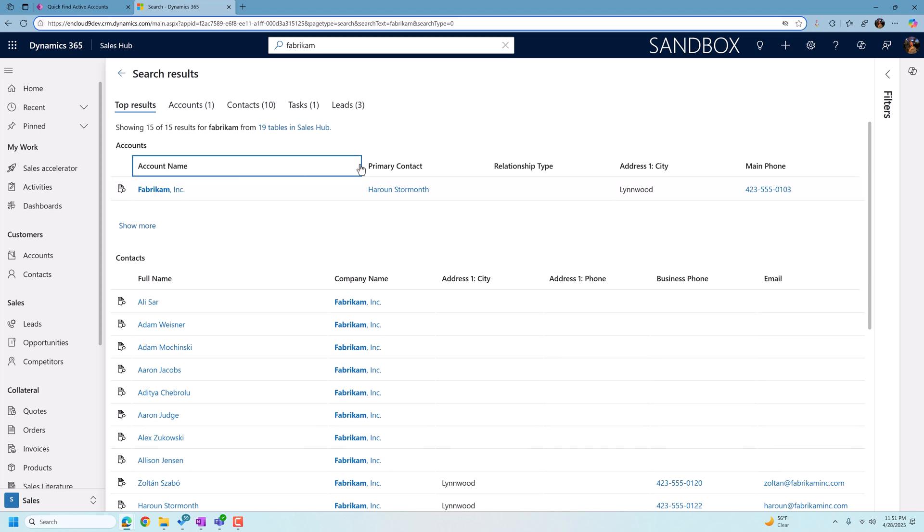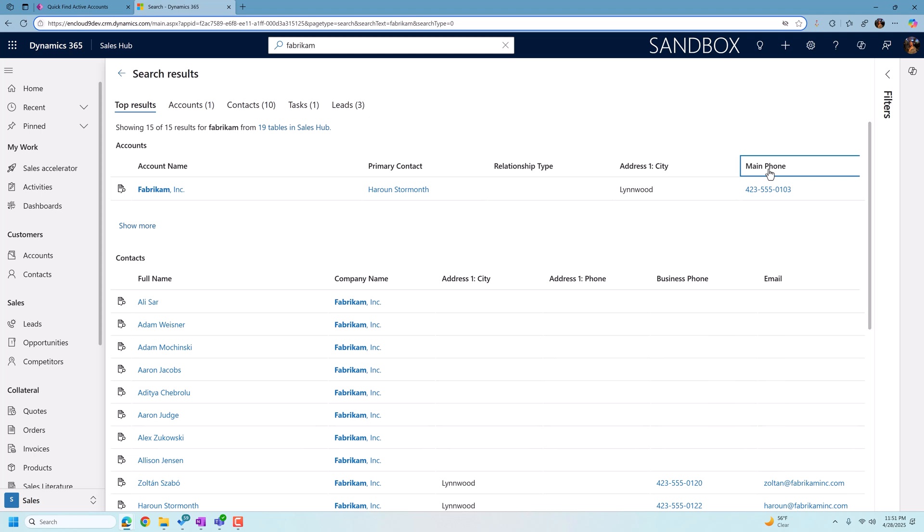And when I search on Fabrikam, you'll see that the changes we made to the columns have been published out. We have account name, primary contact, relationship type, city, and the main phone fields.